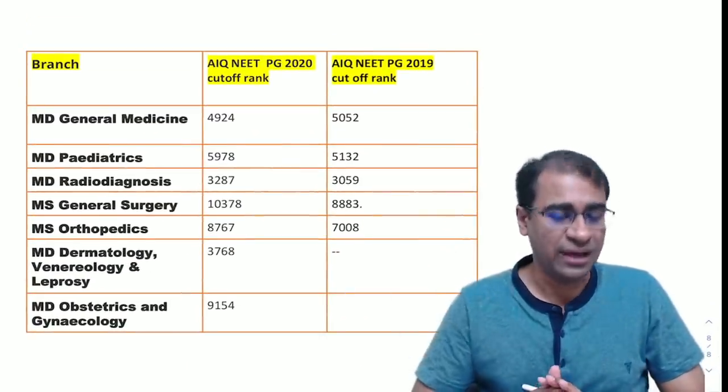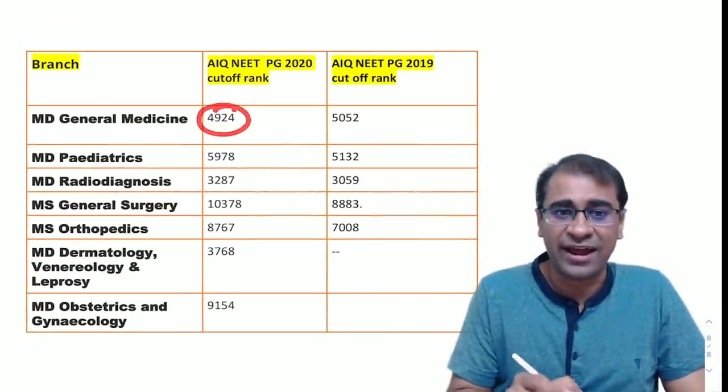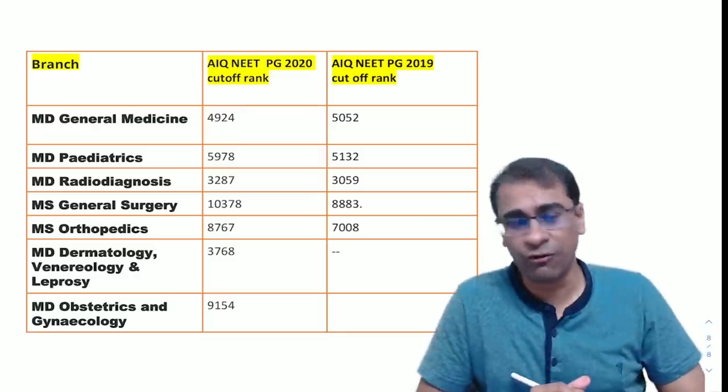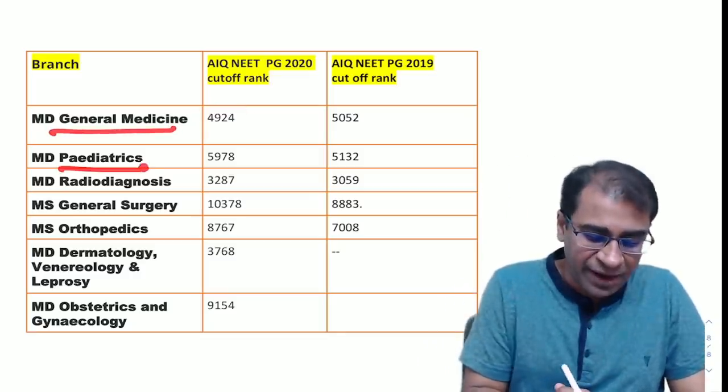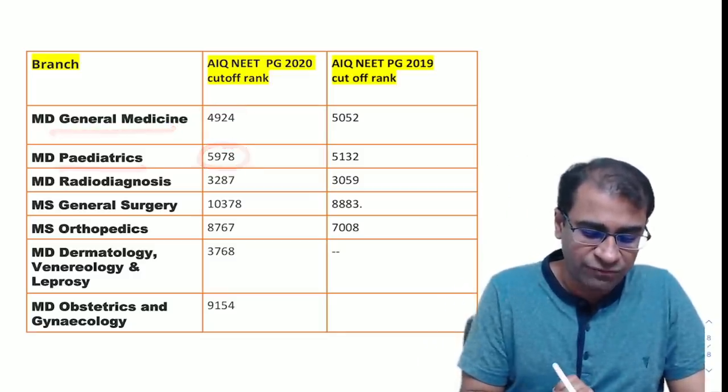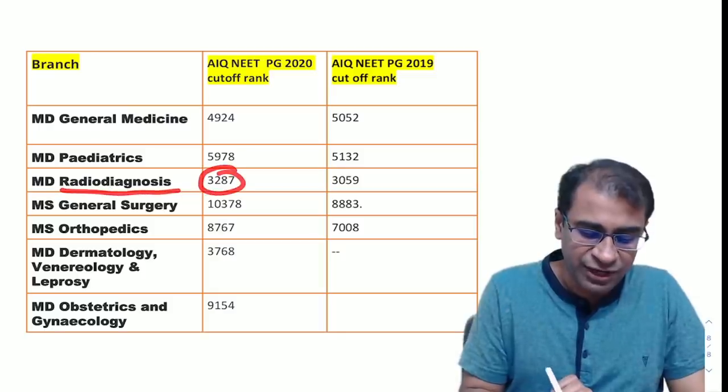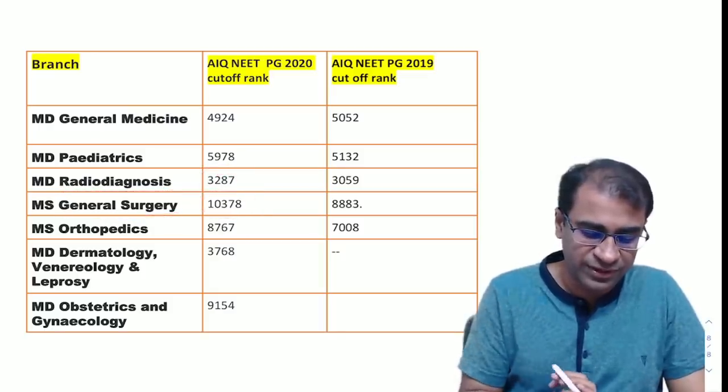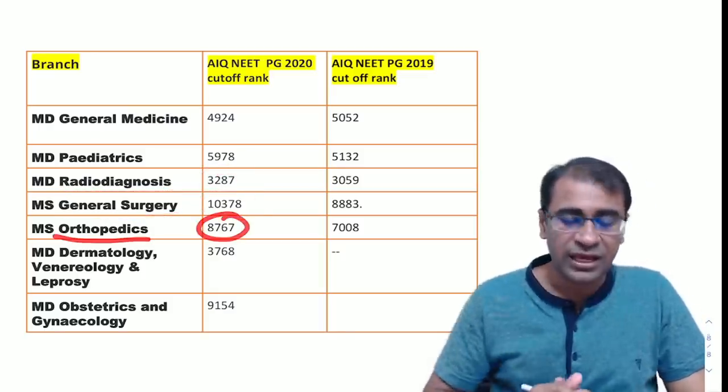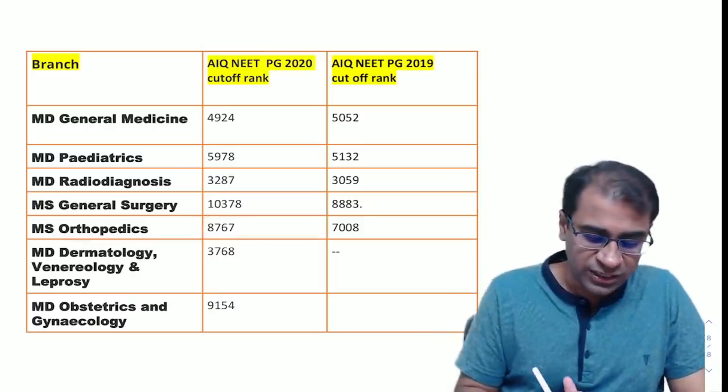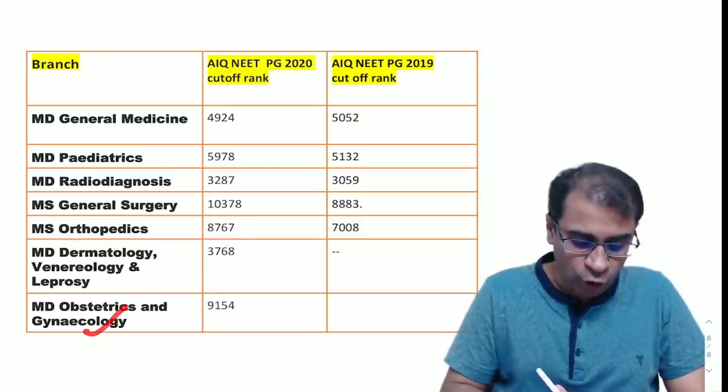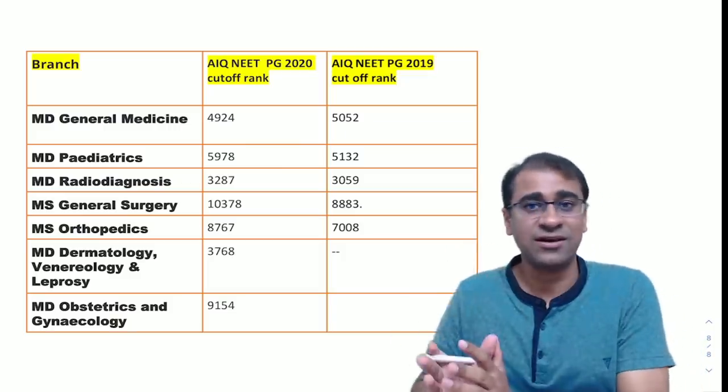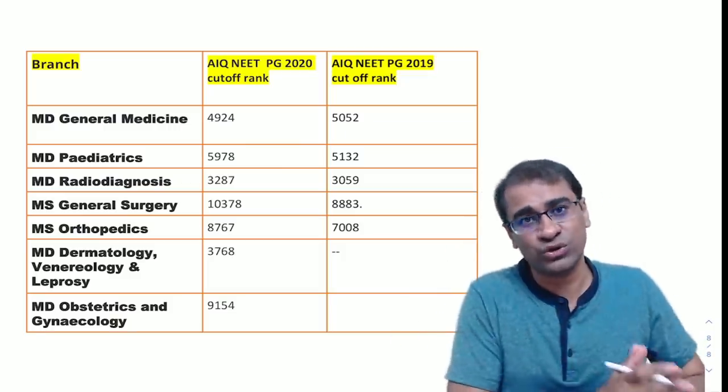What was in the last year? This will really help you - rank of 4924 was the cutoff for MD General Medicine. For Pediatrics, it was 5978. For Radiology, it was 3287. For General Surgery, it is 10,378. Orthopedics was 8767. Dermatology was 3768, and OBS was getting around 9154.